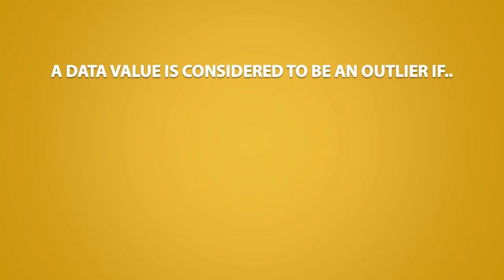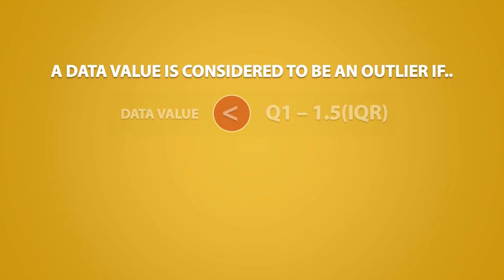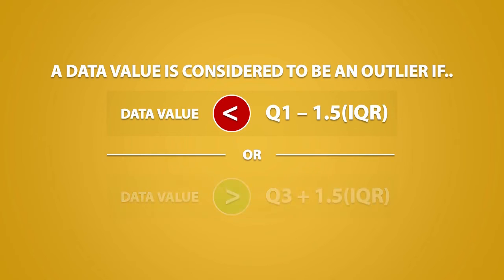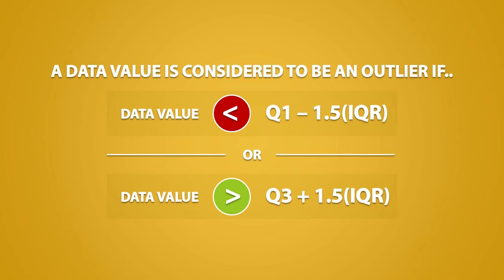We say that a data value is considered to be an outlier if the data value is less than Q1 minus 1.5 times the IQR, or if the data value is greater than Q3 plus 1.5 times the IQR.